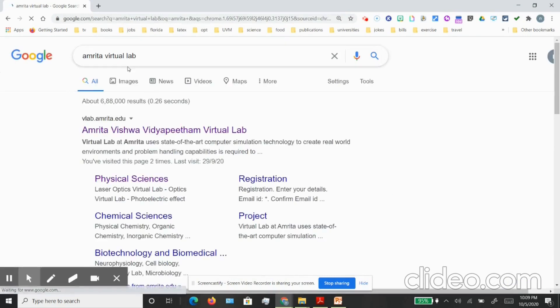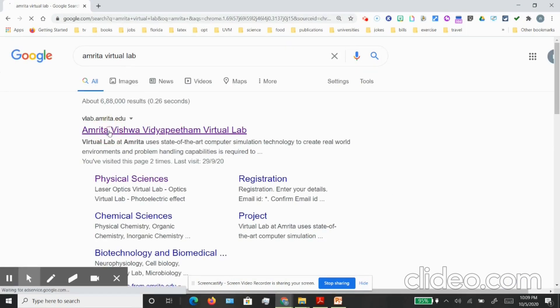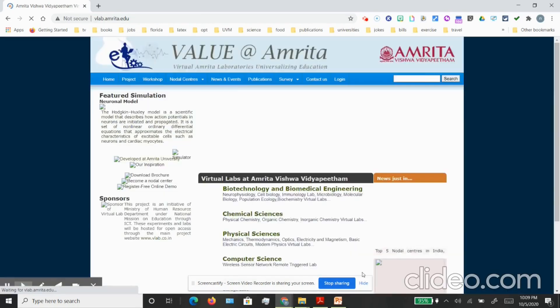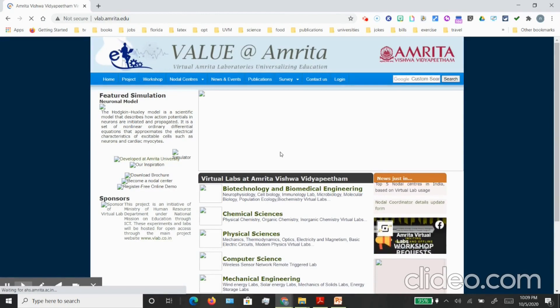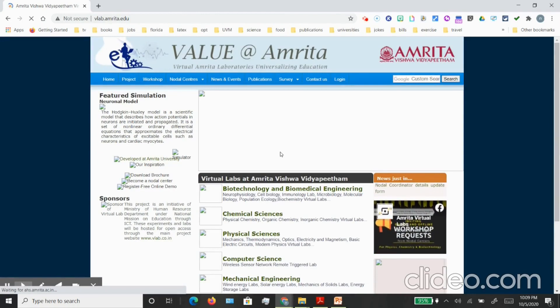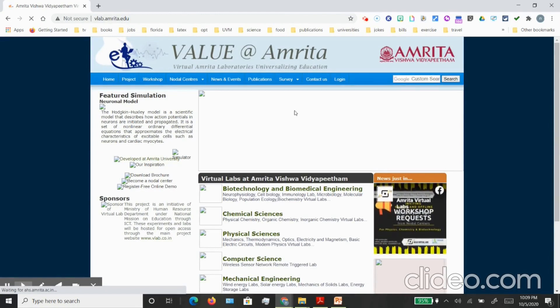You can click on that and it will take you to the virtual lab webpage. On this webpage you can go on the right hand corner here and click on login.